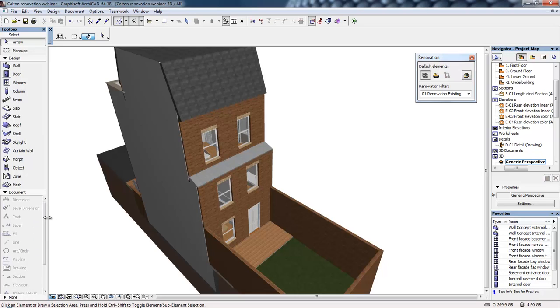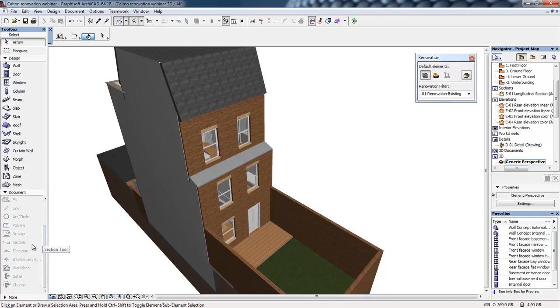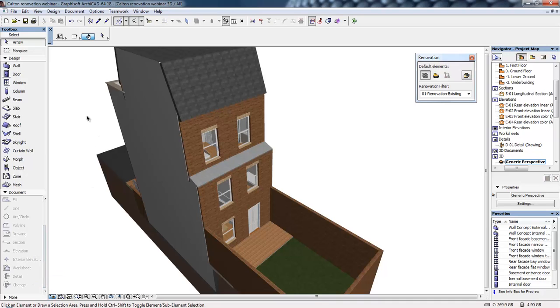The documentation tools are a mixture of traditional 2D drafting tools such as lines, patching, text, and annotations, as well as drawing markers. Drawing markers such as section markers, elevation markers, and detail markers allow 2D drawings to be pulled away from the 3D model.